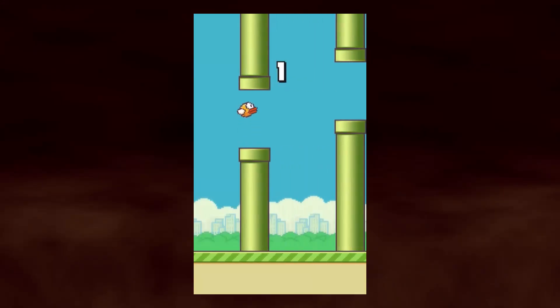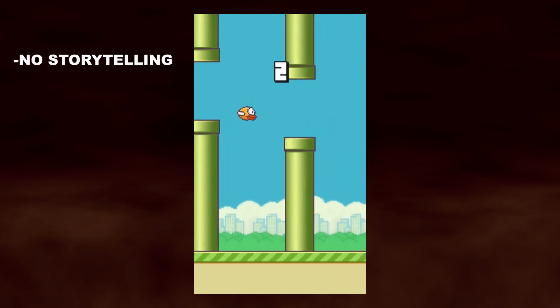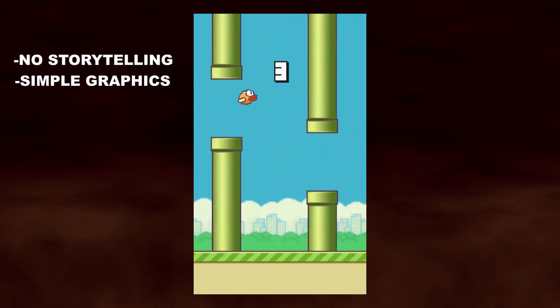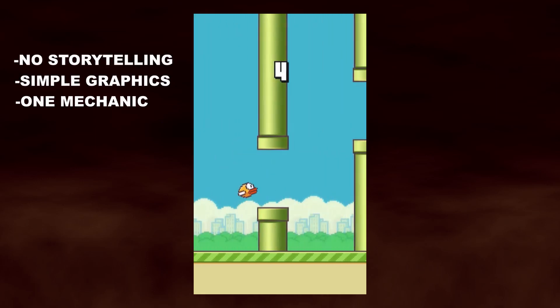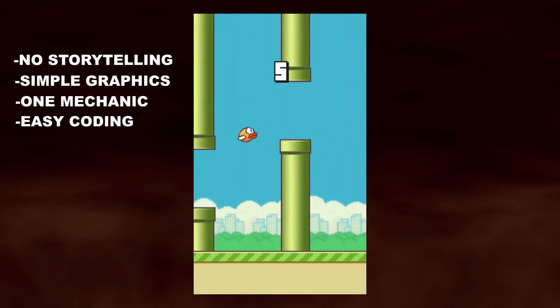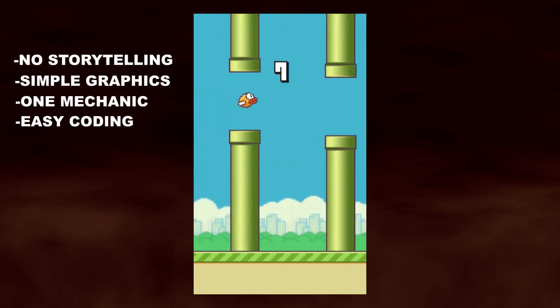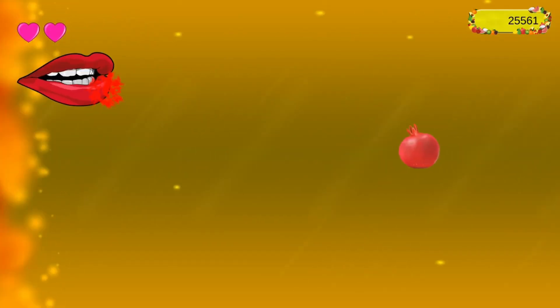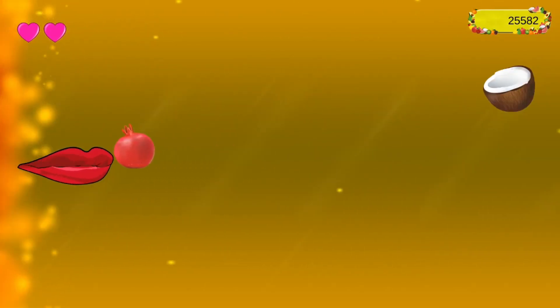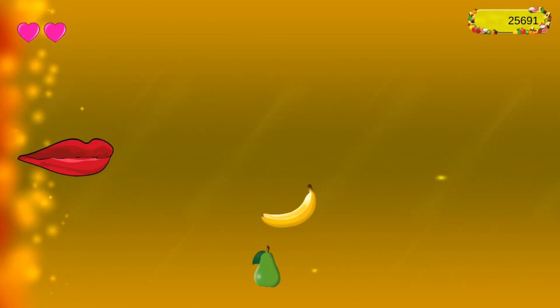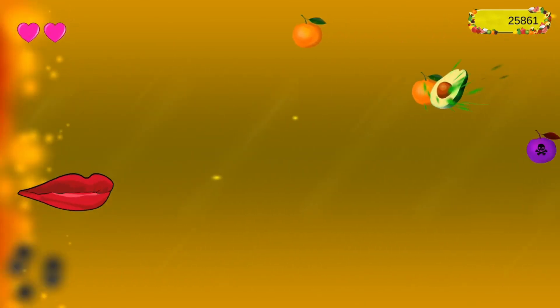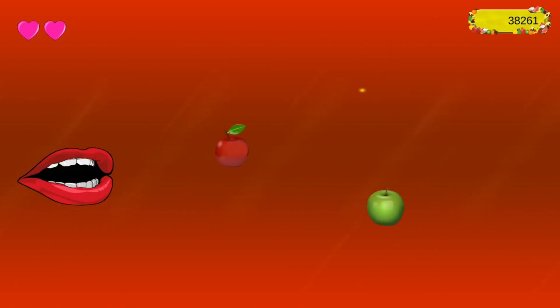Take Flappy Bird as an example. It has no storytelling, simple graphics, one mechanic with easy controls and very beginner friendly coding requirements. All in all a playable game that you can enjoy and make in a short period of time. Of course we all have different skills and are good or not so good in something.